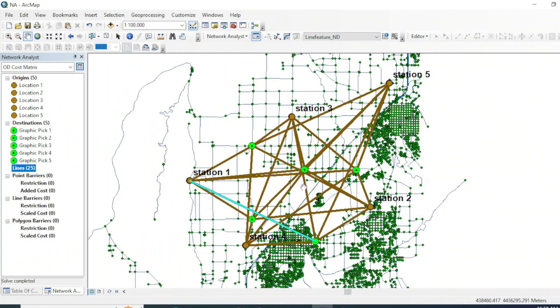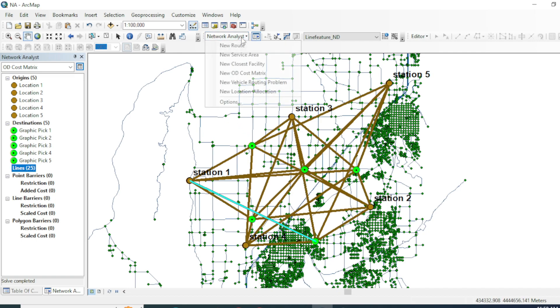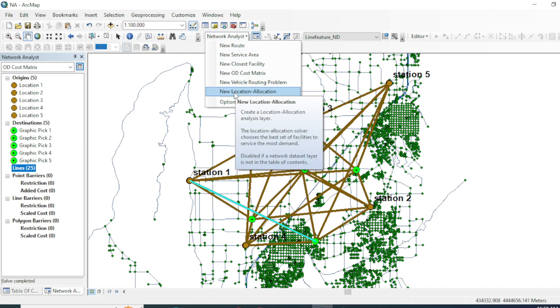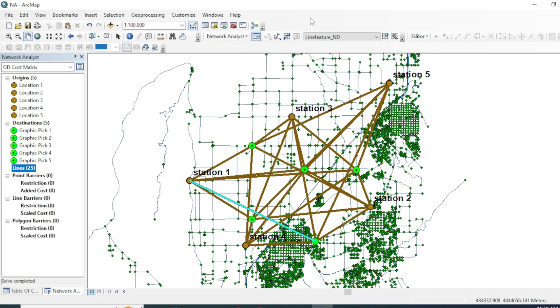That concludes our tutorial on using OD cost metric tool in ArcGIS for origin-destination analysis. We have explored how this tool can help you optimize route planning in transportation networks. In the next video, we will see how we can use vehicle routing problem in network analysis. Thank you and take care.